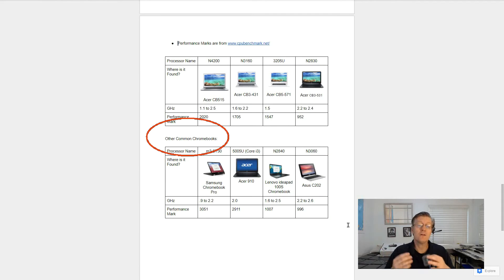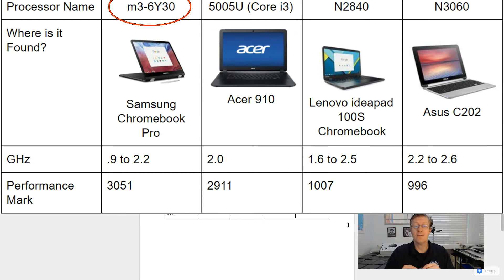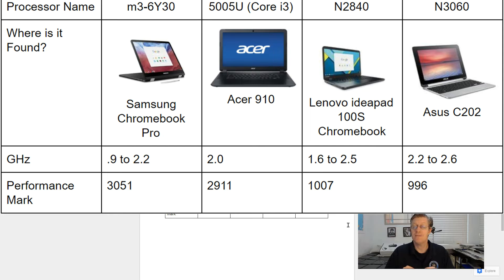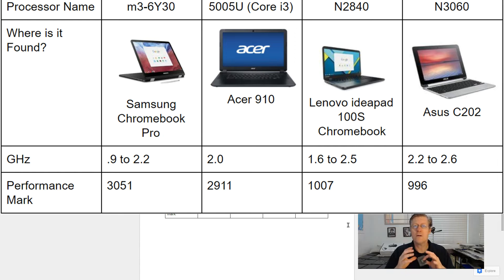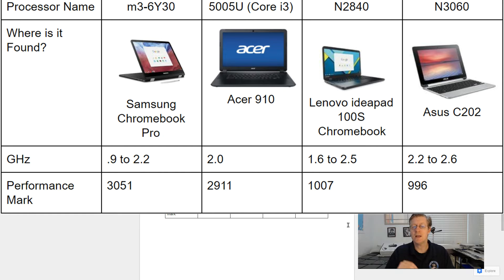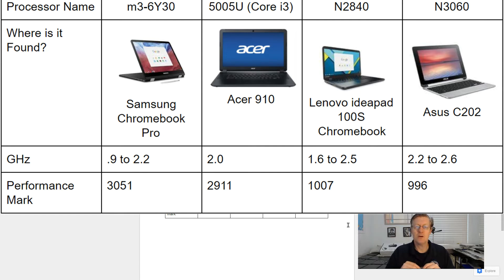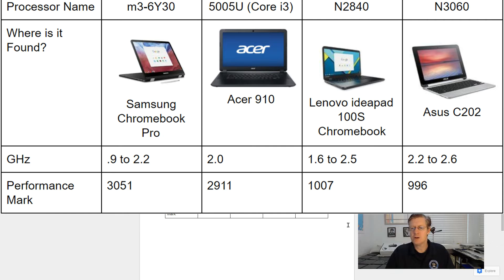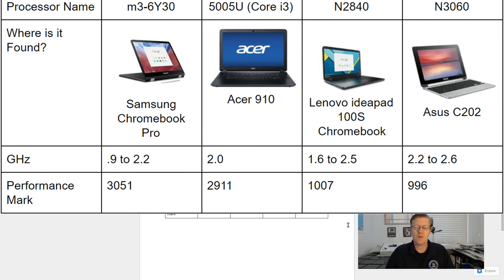Now for other common Chromebooks, you might find the processor M36Y30. That's found in the Samsung Chromebook Pro. Now that runs between 0.9 and 2.2 gigahertz, and its performance mark is very nice at 3,051. Next is the processor 5005U. This is a Core i3 processor. This is found in the Acer 910, and it runs at 2 gigahertz, and its performance is 2,911. Next is the processor N2840 found in the Lenovo IdeaPad 100S Chromebook. It runs between 1.6 and 2.5 gigahertz, and its performance rating is at 1,007. And the last one we have on our charts is the N3060. This is found in the Asus C202 running between 2.2 and 2.6 gigahertz, and its performance mark is 996.